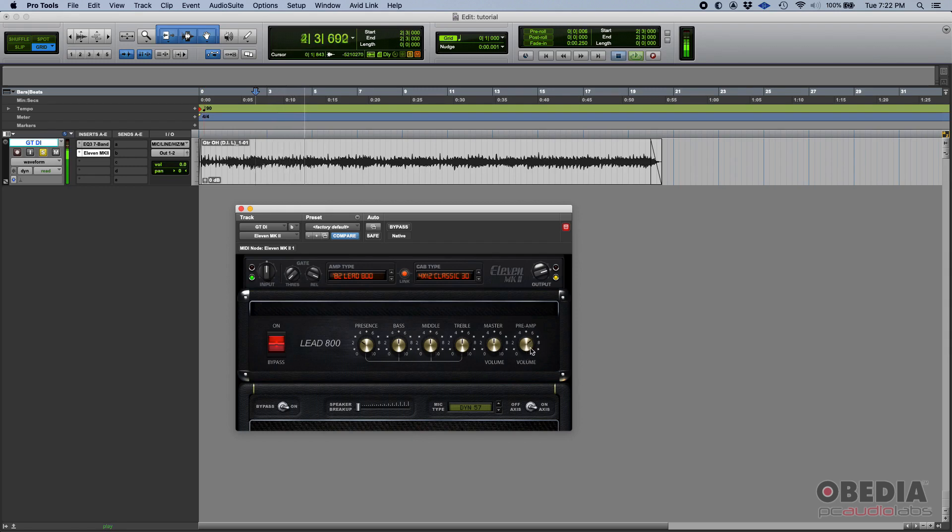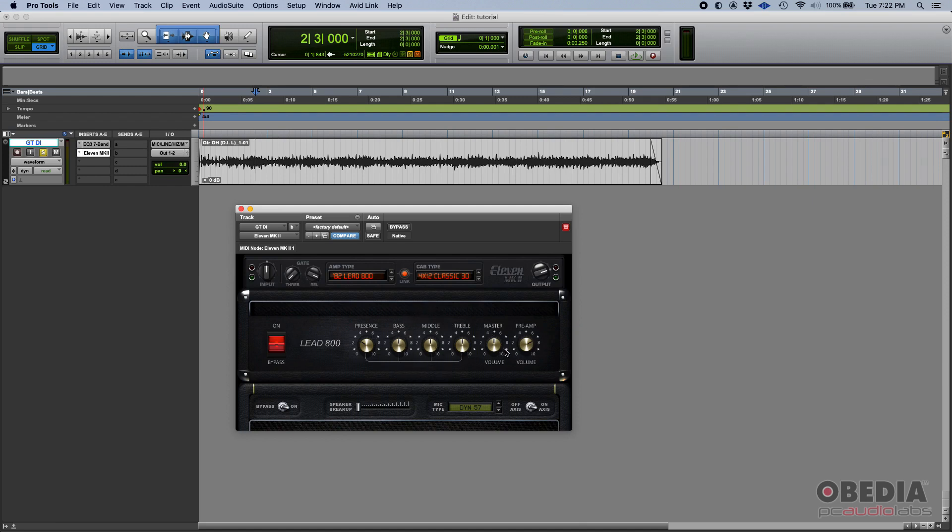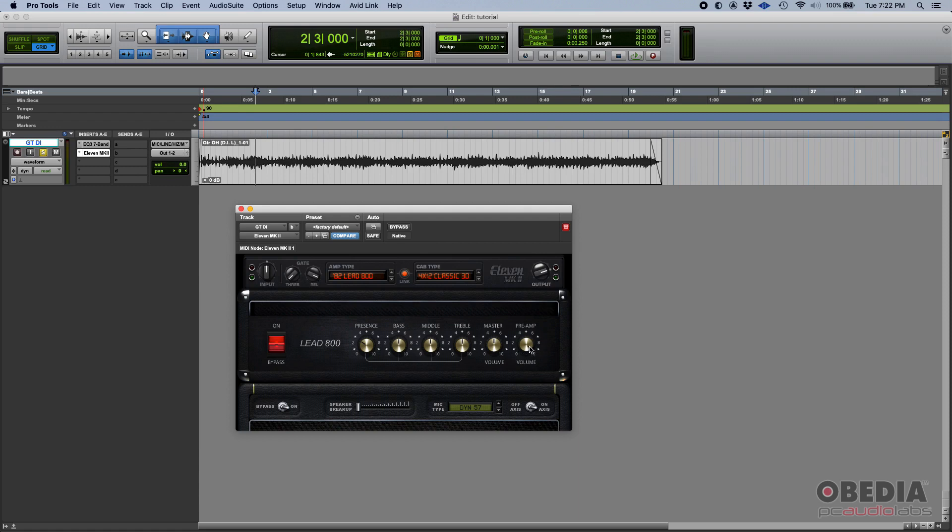If we play with the preamp knob here, this is the gain knob that feeds into the amp to kind of drive it. It'll sound more distorted the more I crank this up. I don't want to go super distorted to the point that it's not intelligible. I do want to make sure that I can listen to the chords.